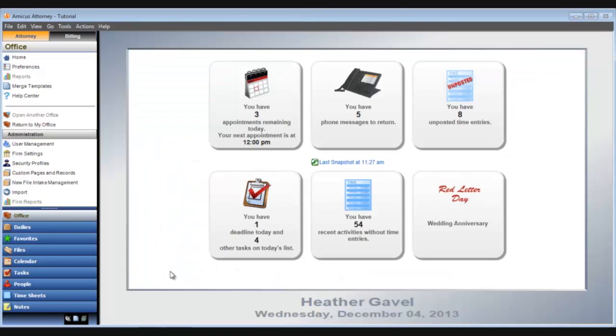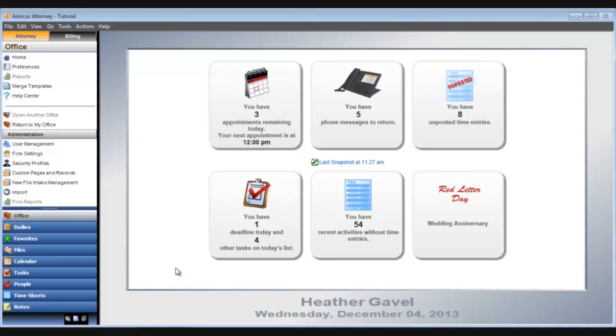My name and date are displayed at the bottom, identifying this as my Amicus office. In the center is an up to date summary of various aspects of my practice. That's the Amicus home view.